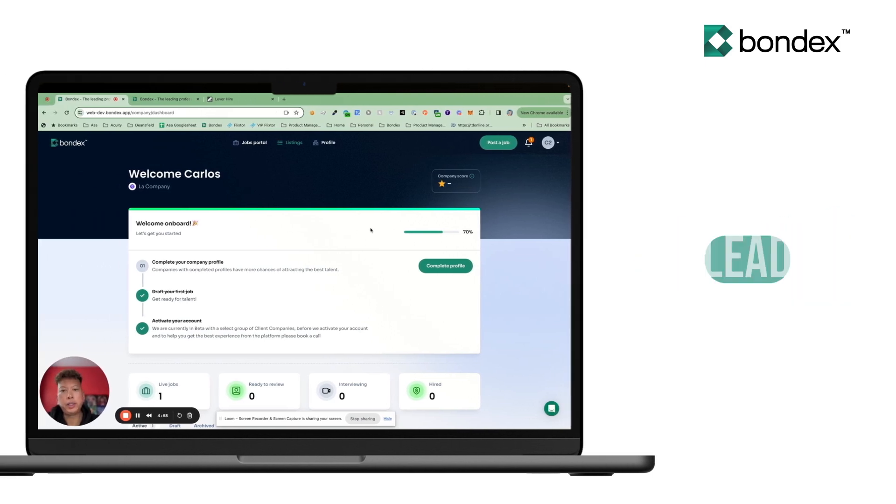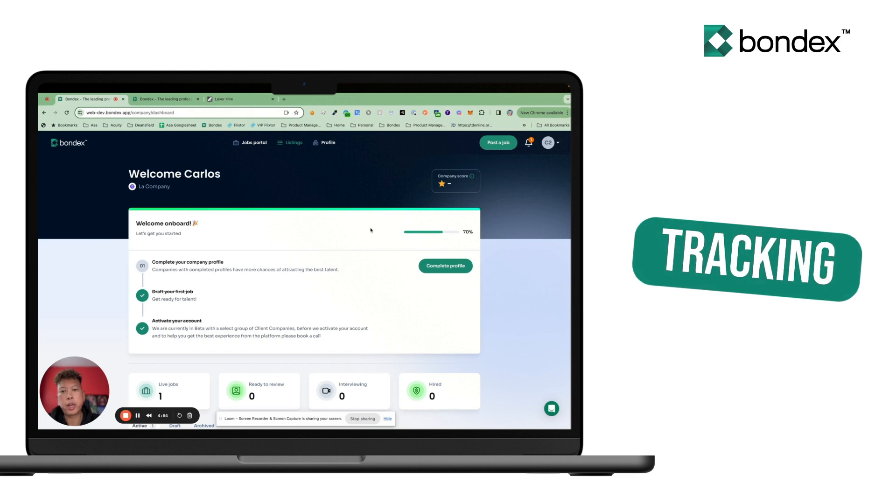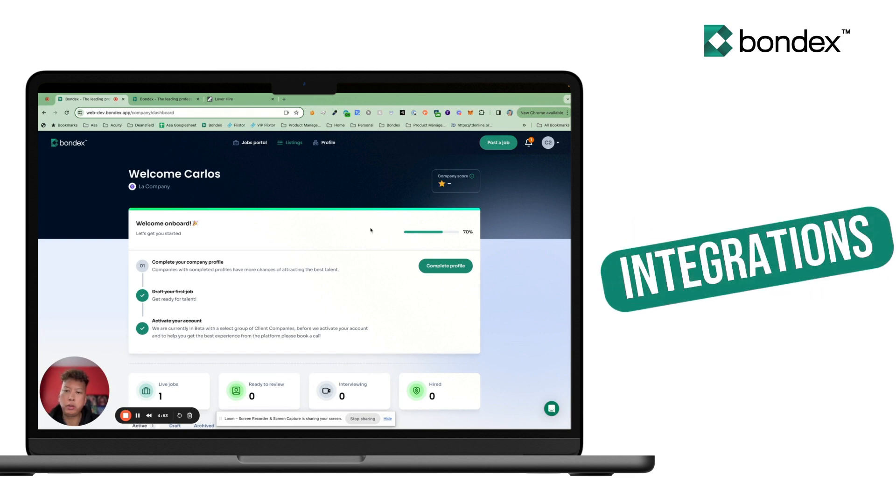Hi, I'm Spencer, Product Lead here at Bondex. I'm going to show you one of our new features: Applicant Tracking System Integrations.